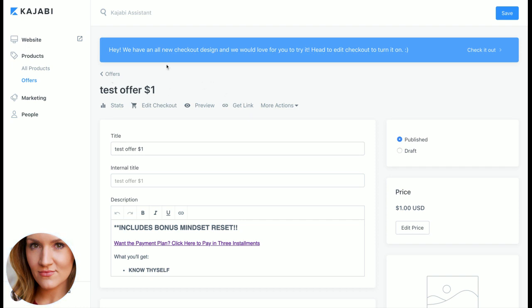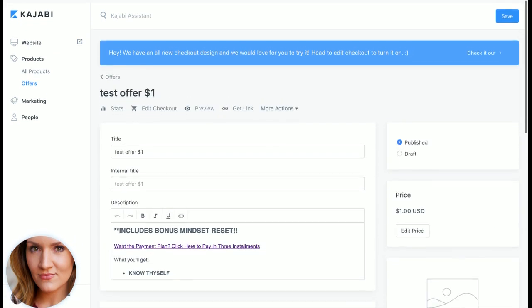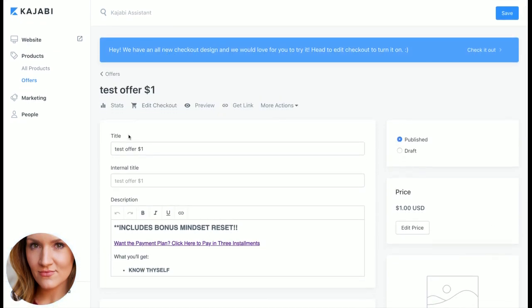So I want to show you how ridiculously easy it is in here. First of all you just go into products and then offers. So this is your offer page. I'll walk you through a little bit about what this looks like.